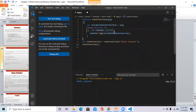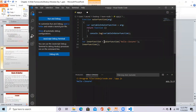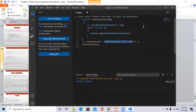That anonymous function consists of a console.log that prints the variable — the argument we passed. After closing the inner and outer functions, we have one variable 'inner function' outside. Its value is the outer function called with 'hello closure'. We assign this function to that variable, so the variable acts as a function. Calling that variable like a function passes the argument and returns the anonymous function, printing 'hello closure'.